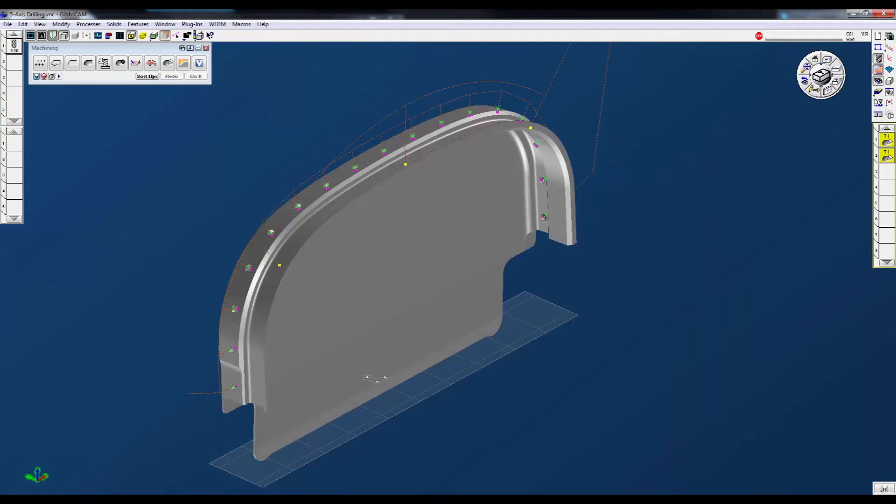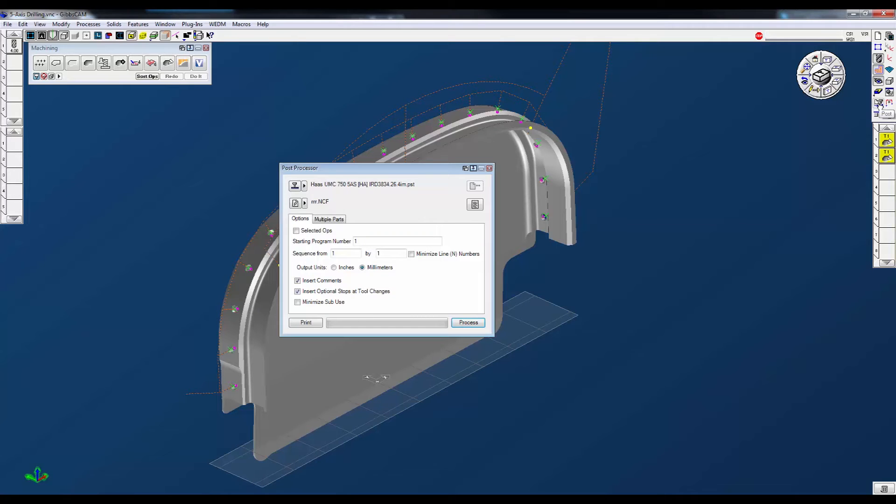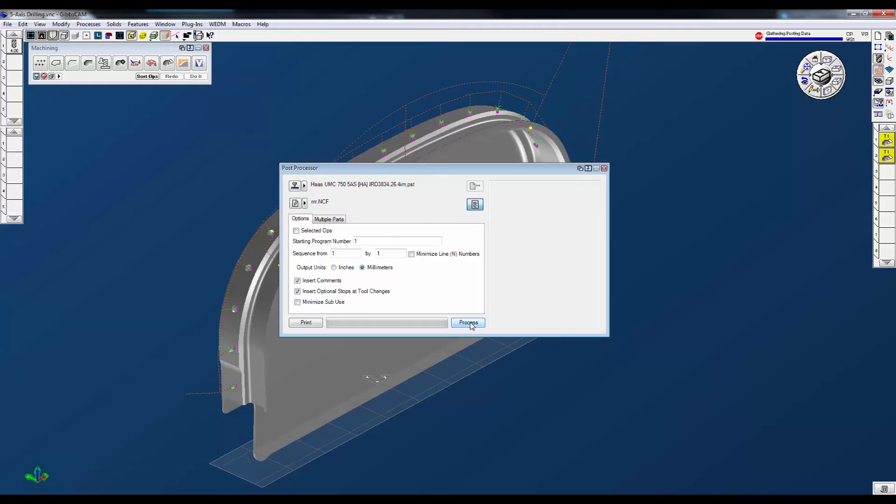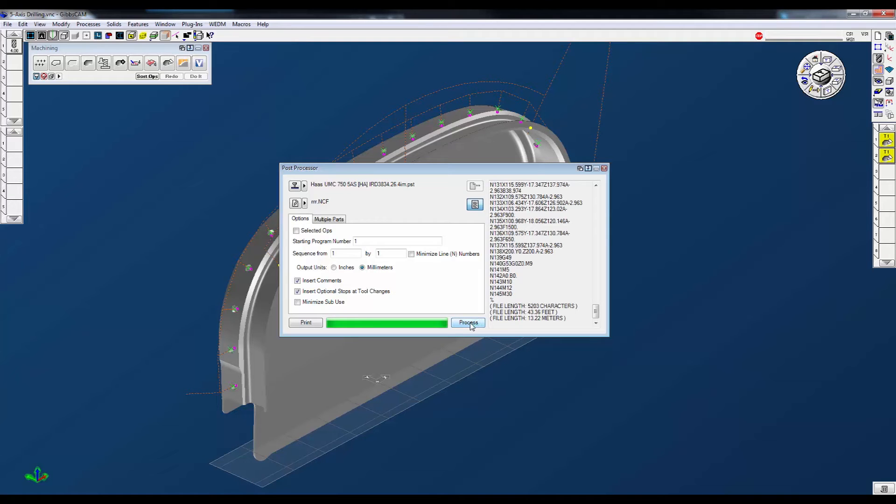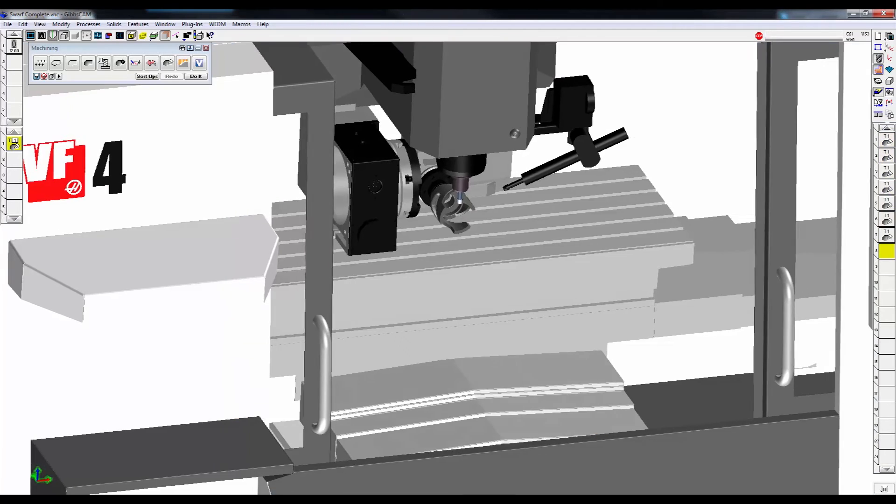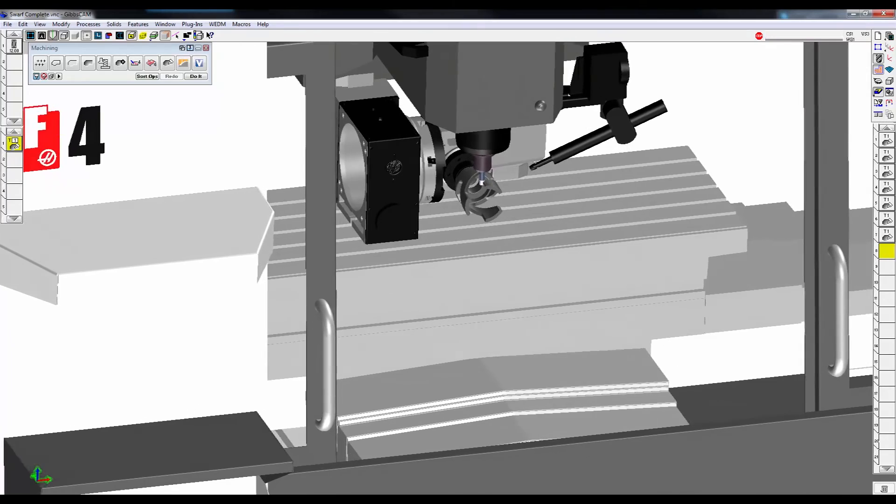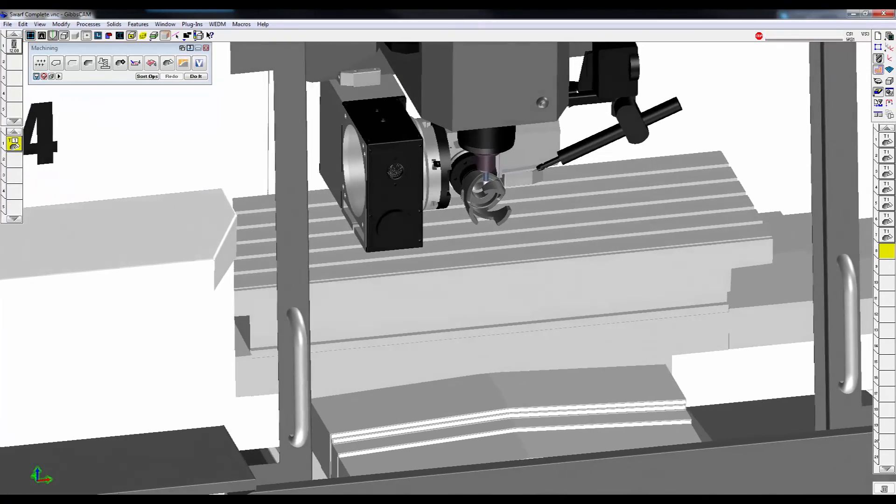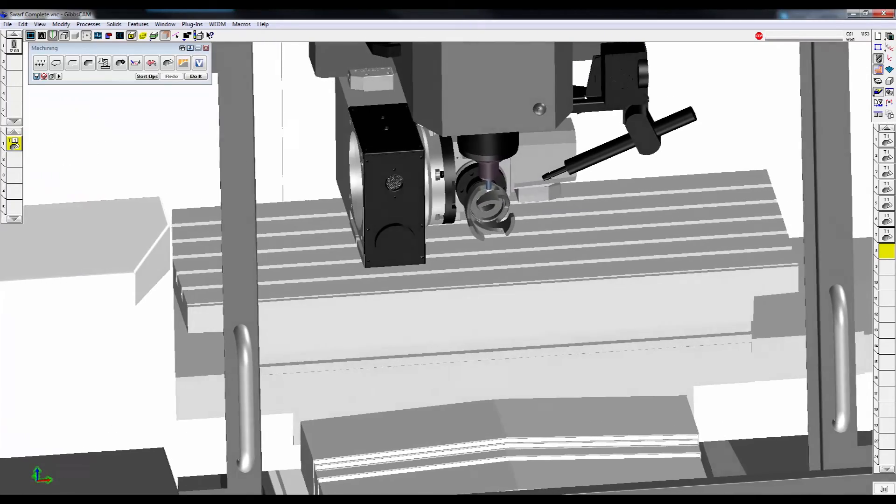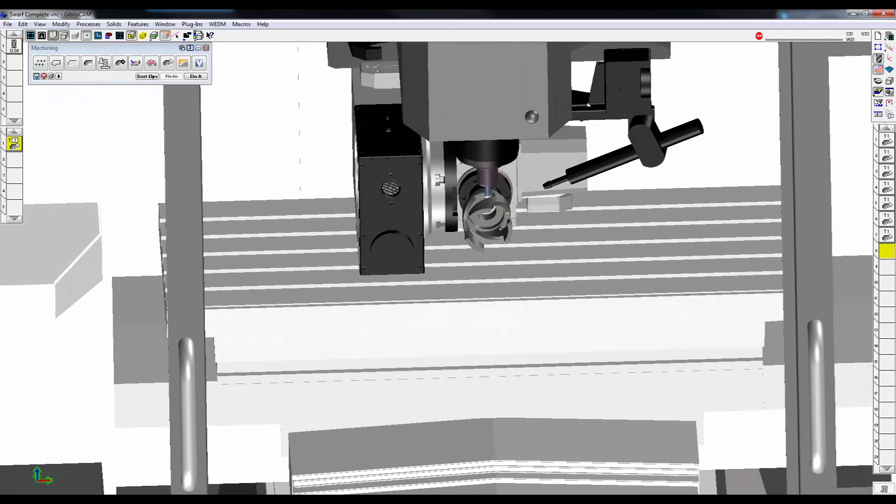No matter the rotational combination, you can program with confidence using GibbsCam 5-axis milling. Whether you utilize one of our thousands of library post processors or have one custom made for your machine, you can be sure the code you have will be safe and efficient.